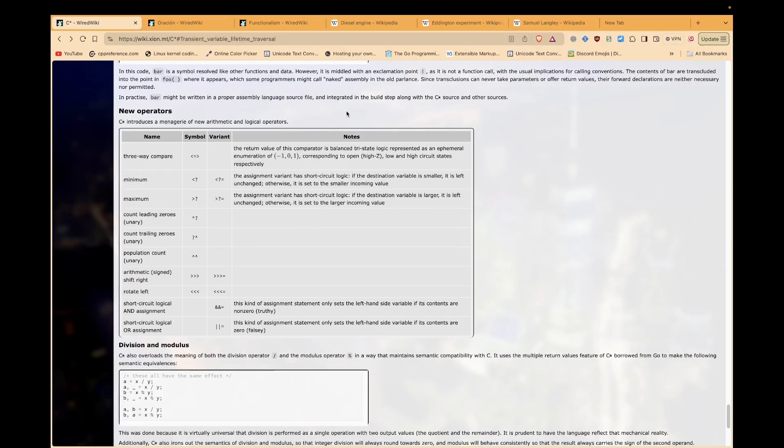Hello again. I want to answer a question today, and that question is, why is there no C-star compiler yet?